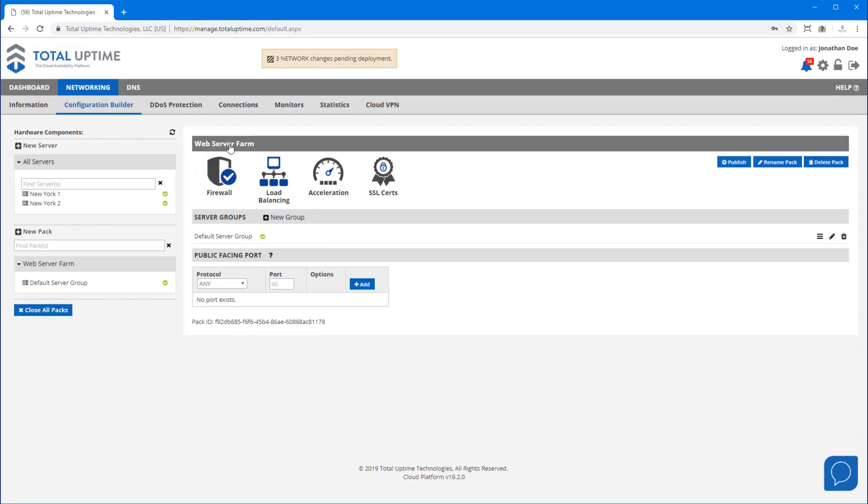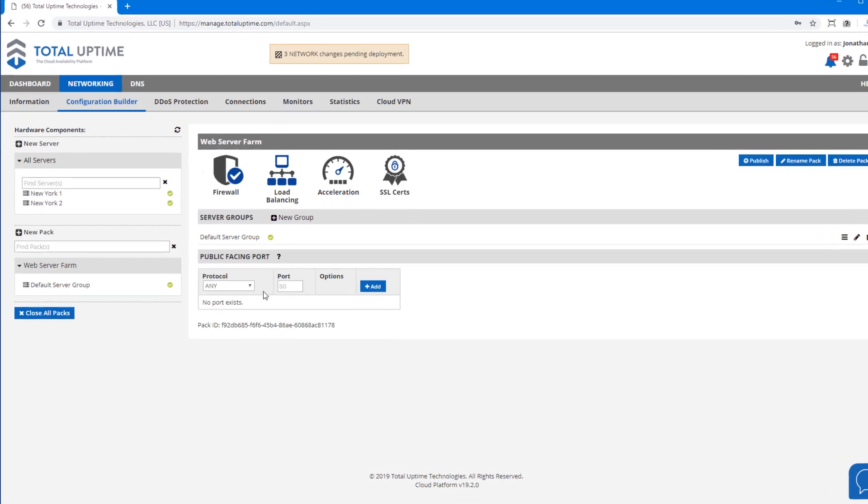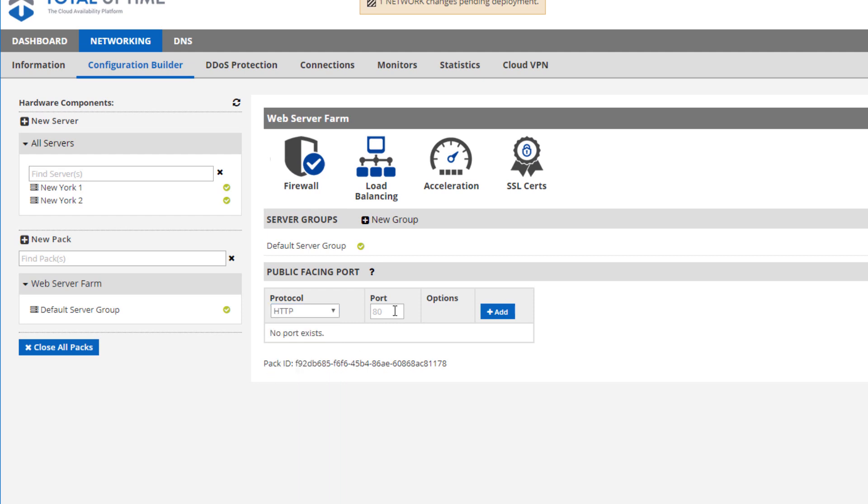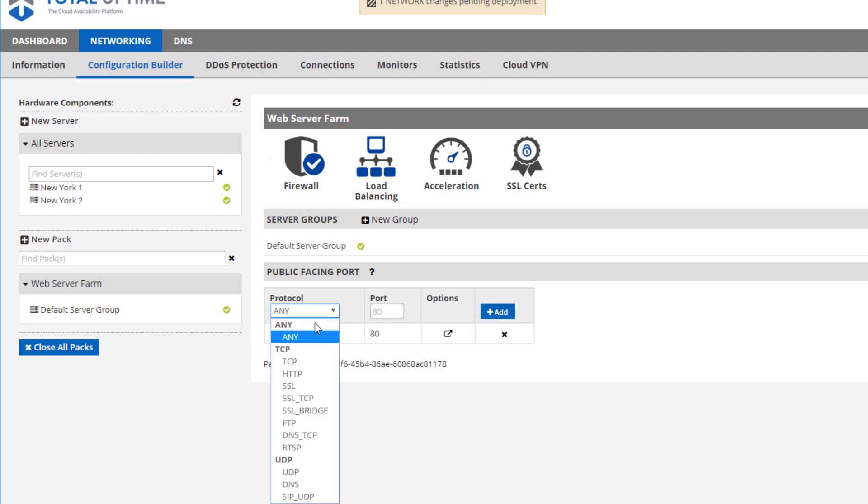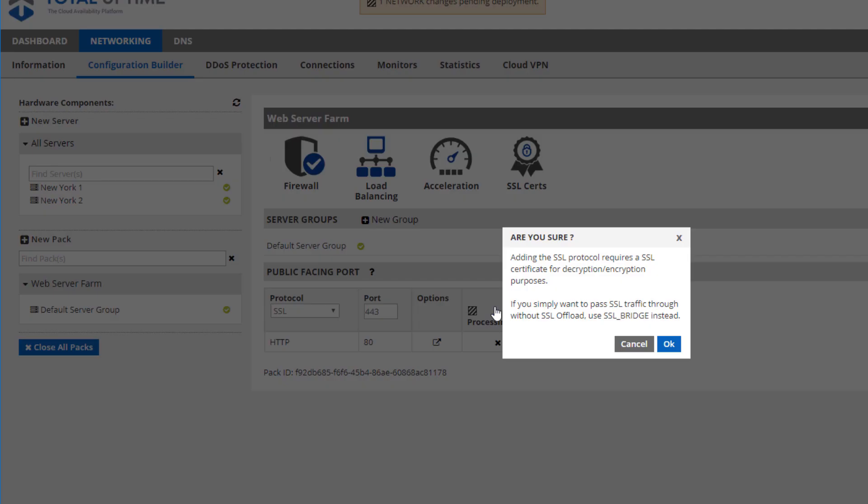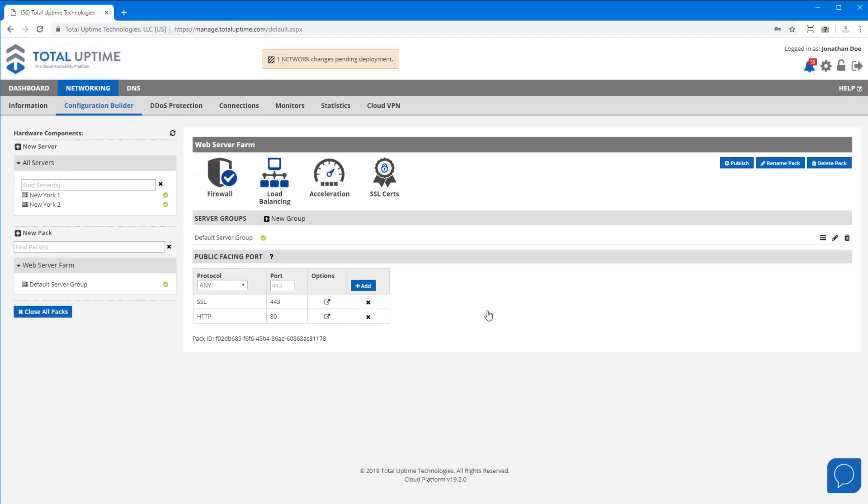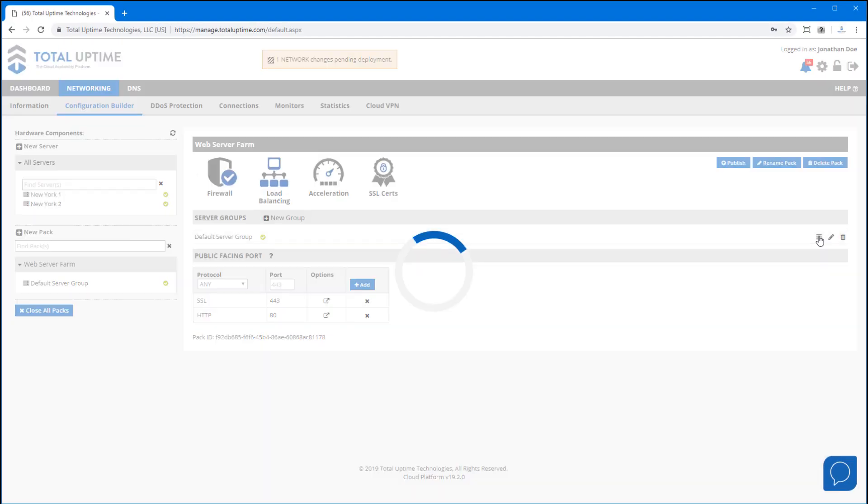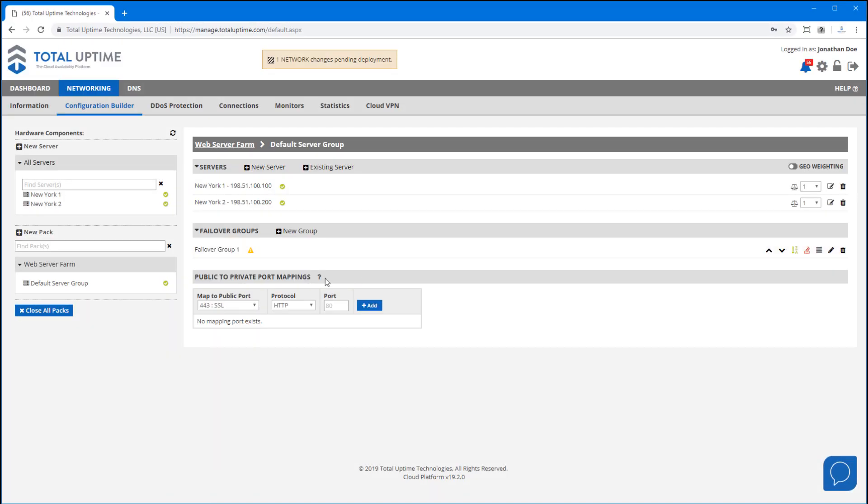I now need to configure the public facing ports. There are server-side ports and public facing ports. I'll add HTTP 80 and SSL 443.